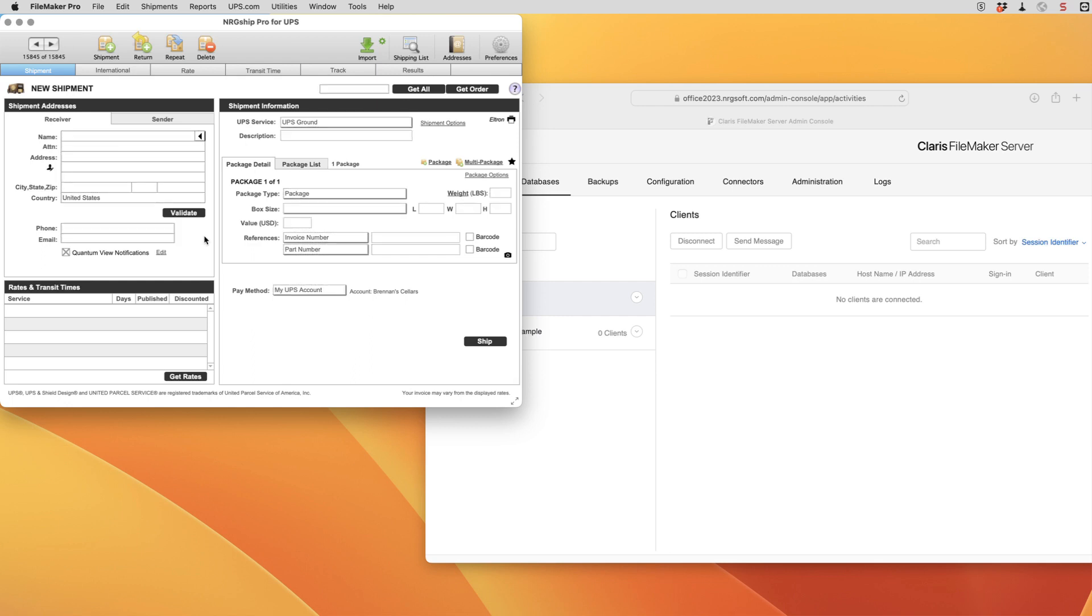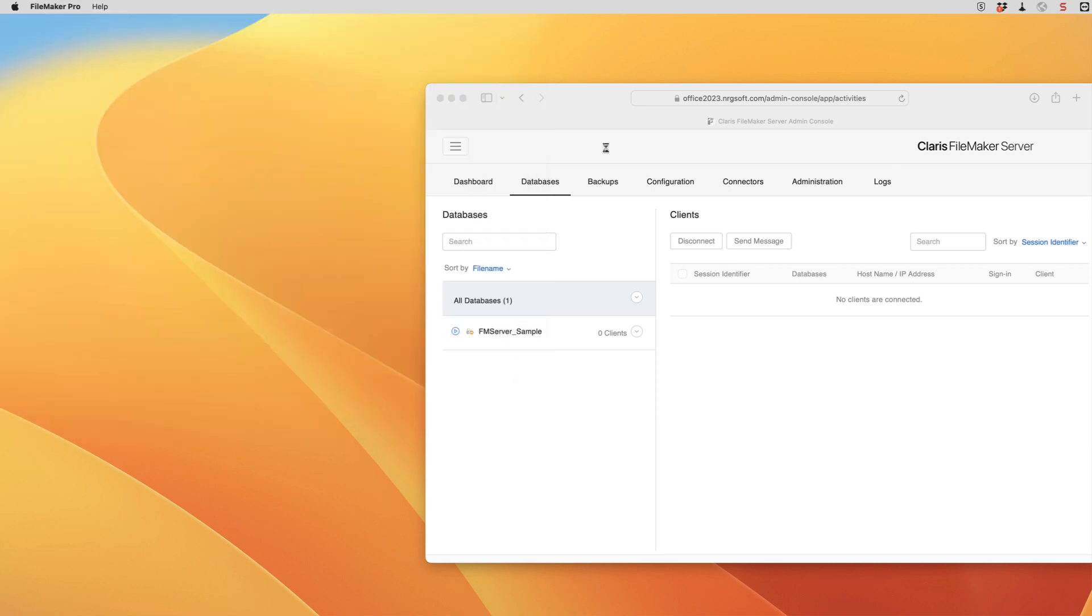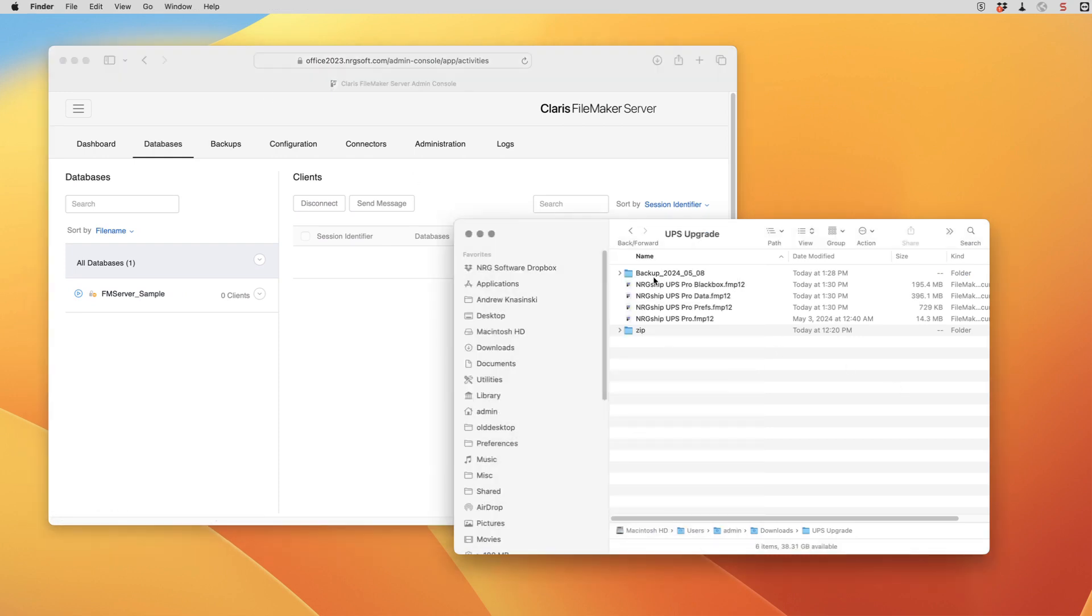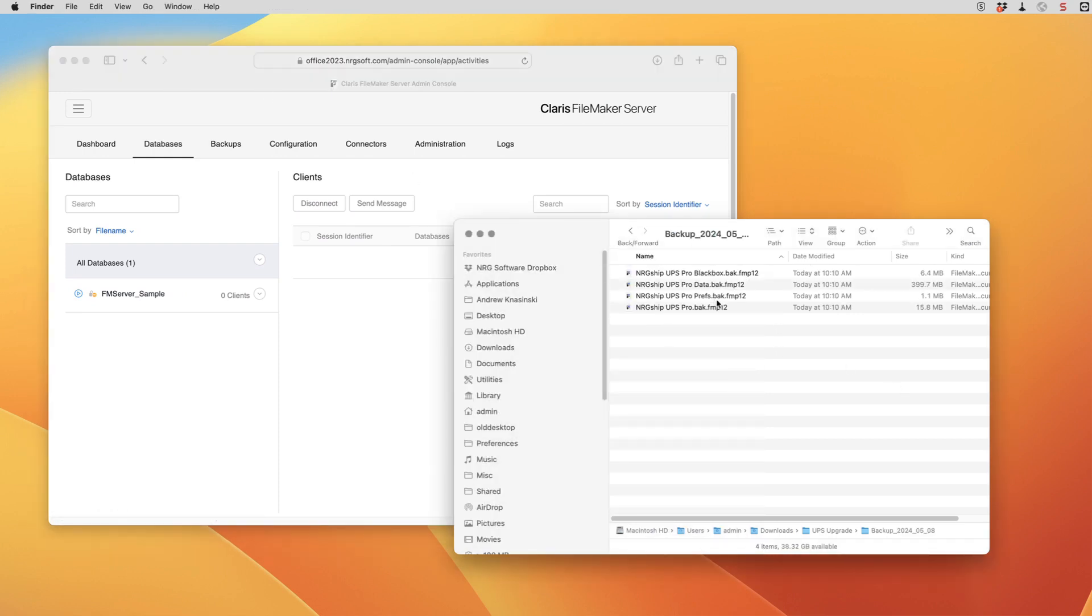The last thing that we have to do then before we upload the files back to our server is check for a post shipment script. So we're going to close up and go back to our original file and open the data file.